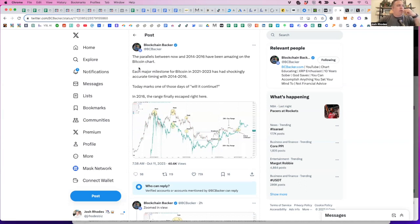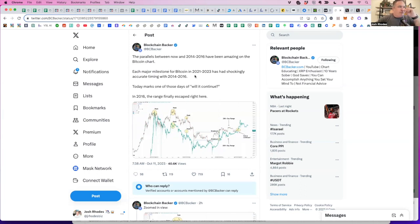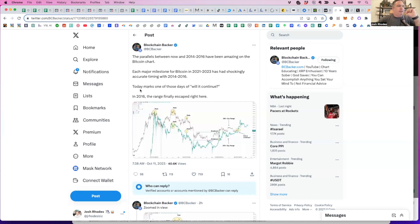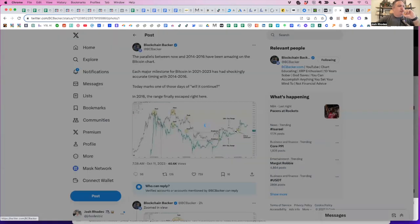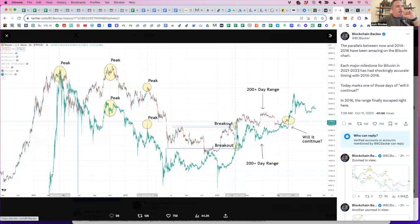The parallels between now and 2014 to 2016 have been amazing on the Bitcoin chart. Each major milestone for Bitcoin in 2021 to 2023 has had shockingly accurate timing with 14 to 16. Today marks one of those days of will it continue? Literally, he's saying today, October 11th, 2023. In 2016, the range finally escaped right here. So let's look at this image. Hopefully it'll be large enough on the screen share here for you to be able to see it.